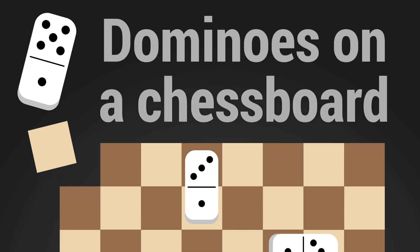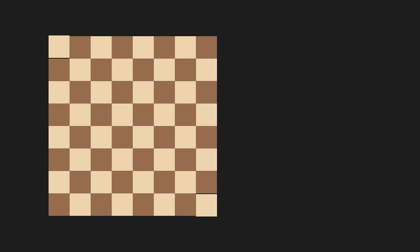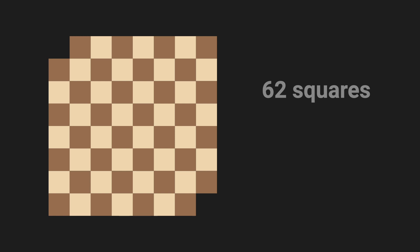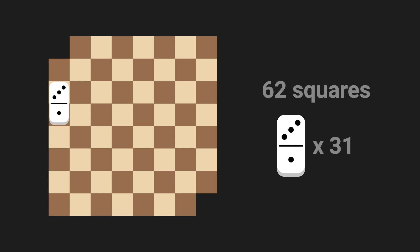This is the dominoes on a chessboard puzzle. Here's how it goes. Let's say I give you a chessboard, but I'm going to take off the top left and bottom right corners so we only have 62 squares. Now I'm also going to give you 31 dominoes to place. Each domino covers exactly two squares like this.